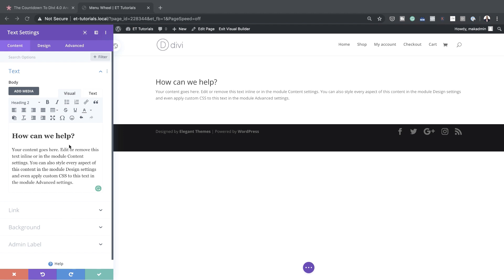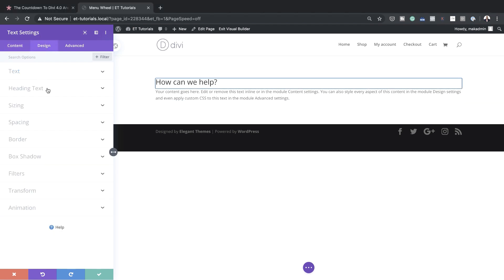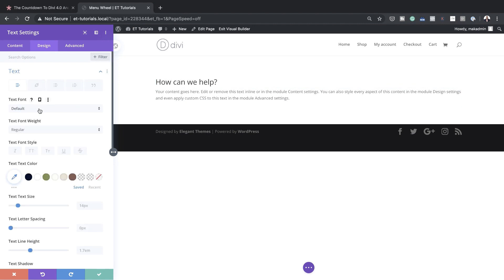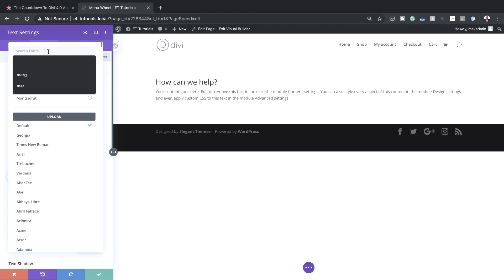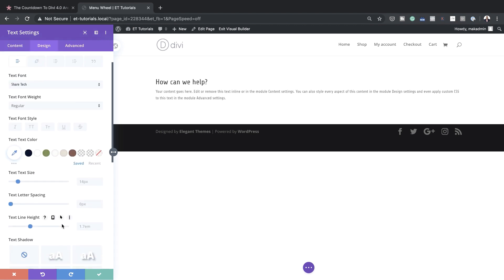The next stage is to stylize this text, so I'm going to go to the Design tab. I'll start with the text font — clicking where it says Default, since right now it's applying the default theme font. I'll search for a specific font called Shared Tag, select it, then come over to letter spacing and set this to 1 pixel.